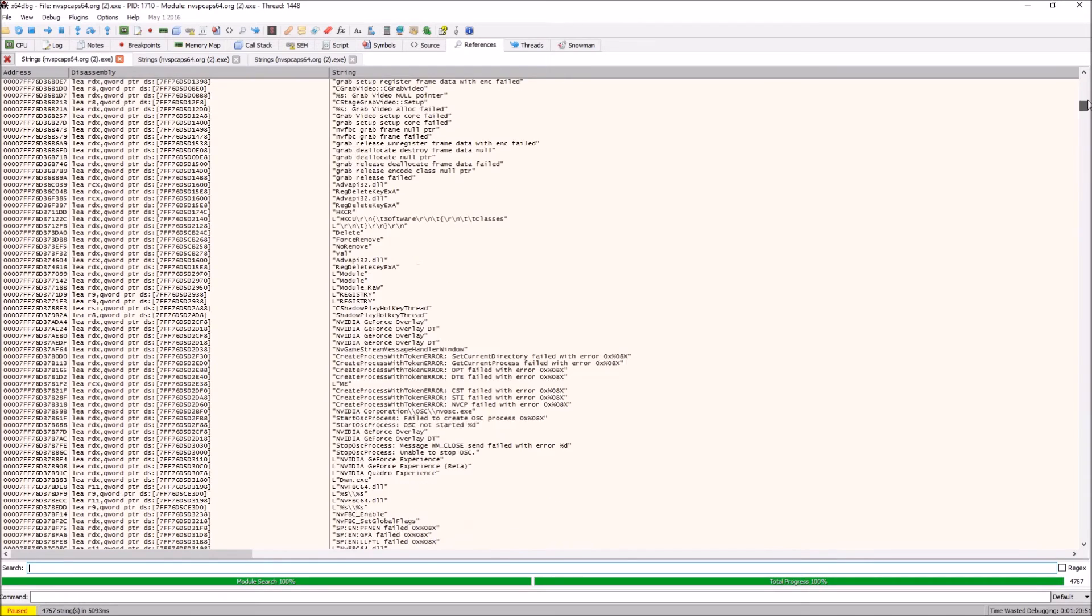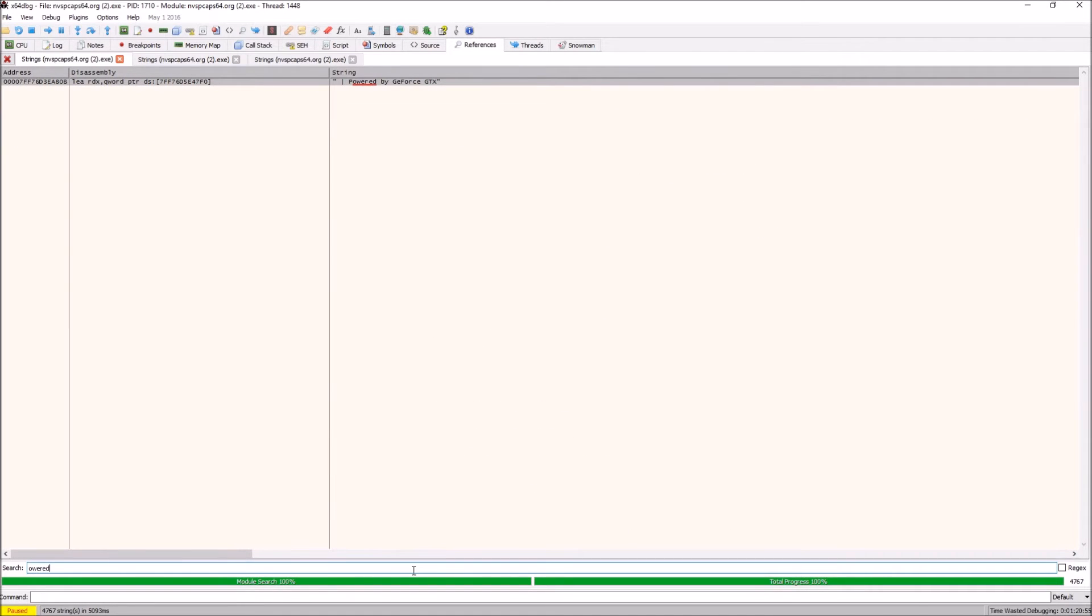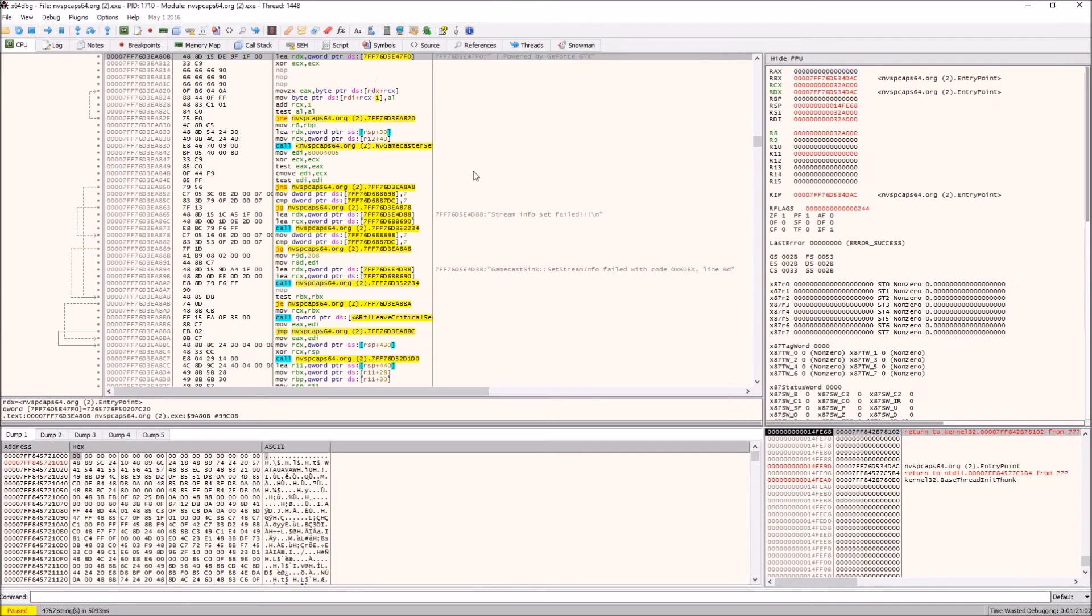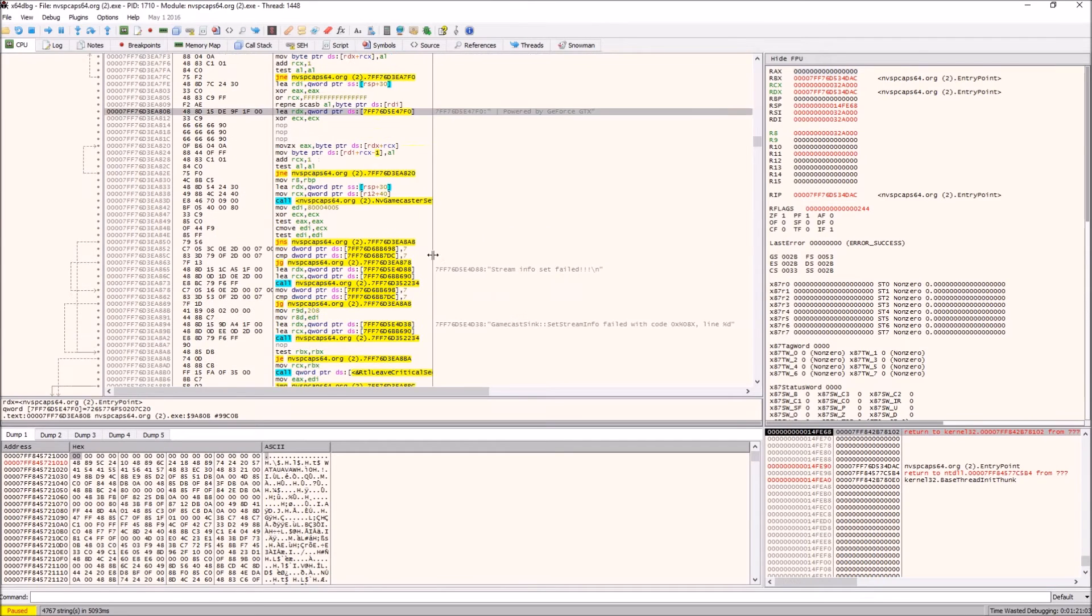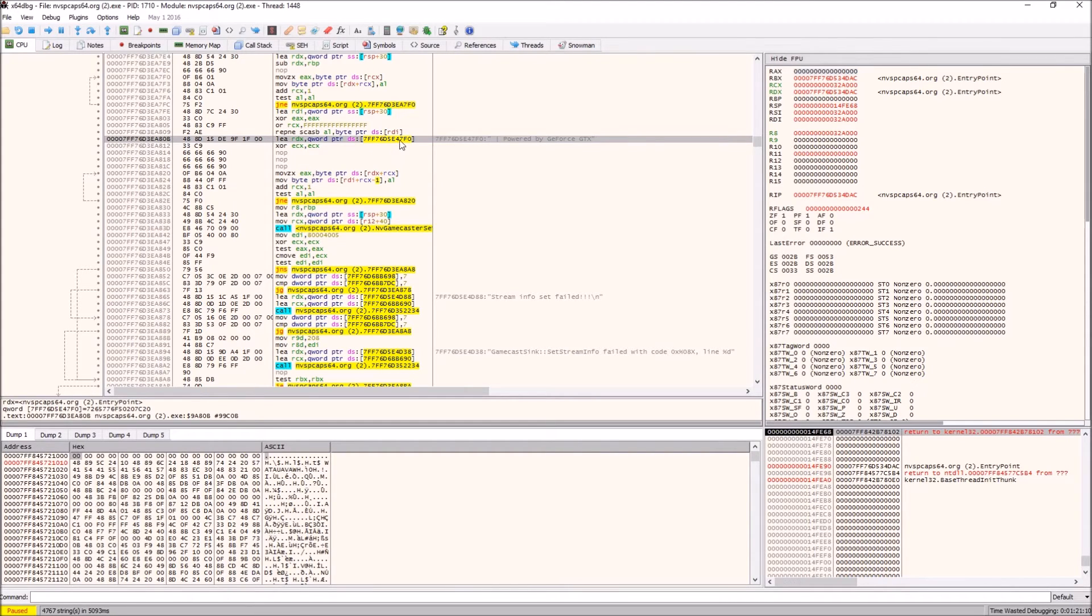Once you get a list of all the strings that it has found, you want to filter for the word 'powered' and you will find 'powered by GeForce GTX', that dreaded string that we're trying to get rid of. You double click that and it'll take you to the place where this is called in the code.